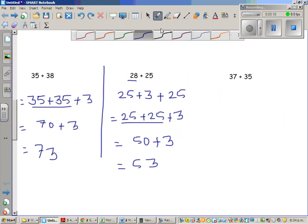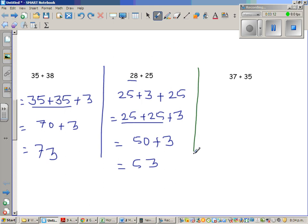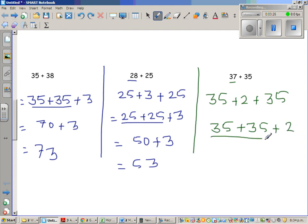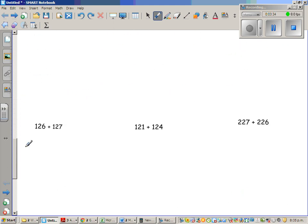Let's do one more question: 37 plus 35. So 37 can be written as 35 plus 2, giving us 35 plus 35 plus 2. Now this is double of 35, which is 70, plus 2, which is 72. Okay, let us do a few more.